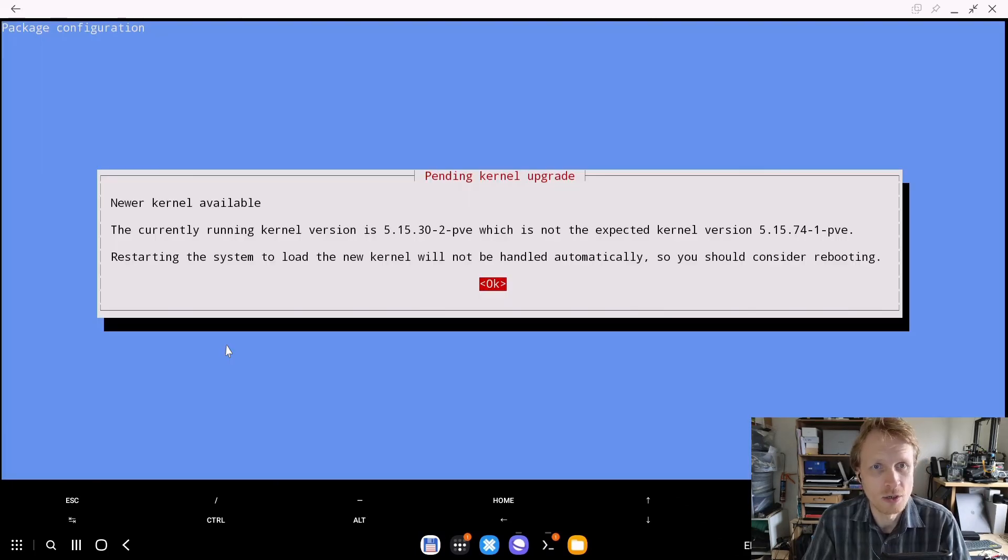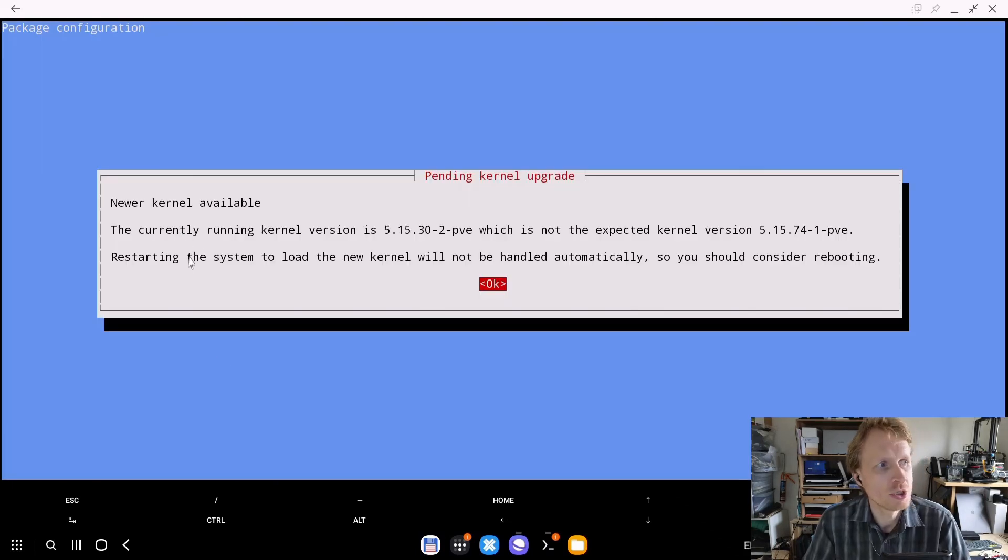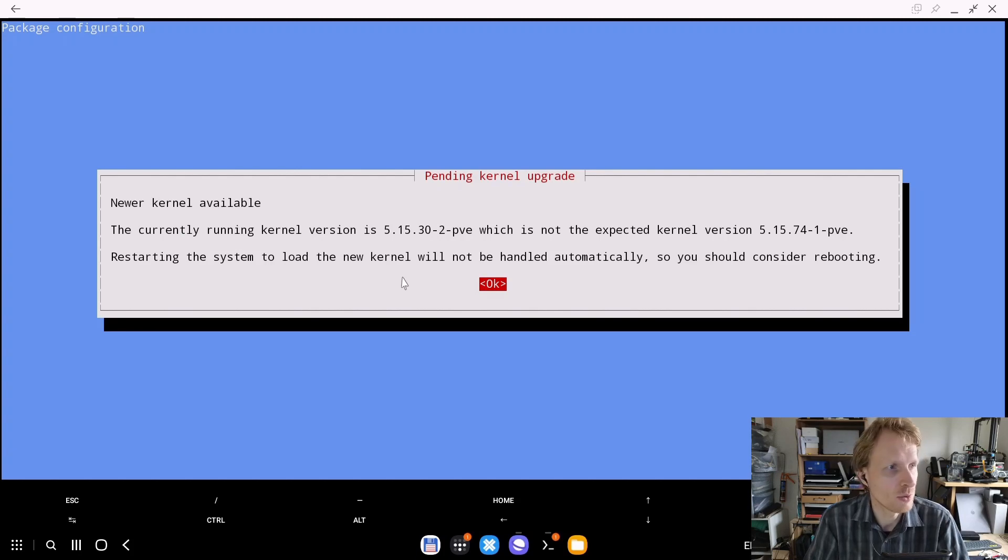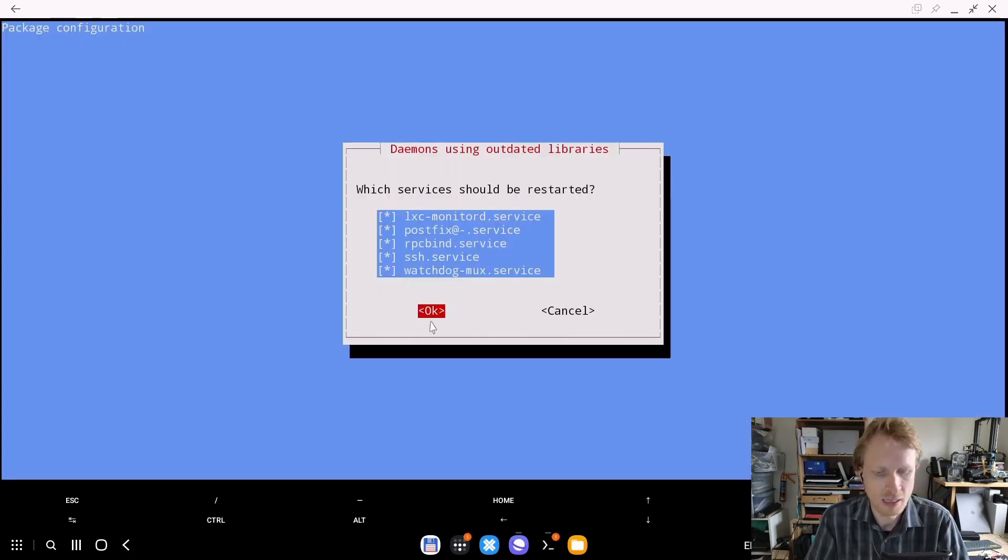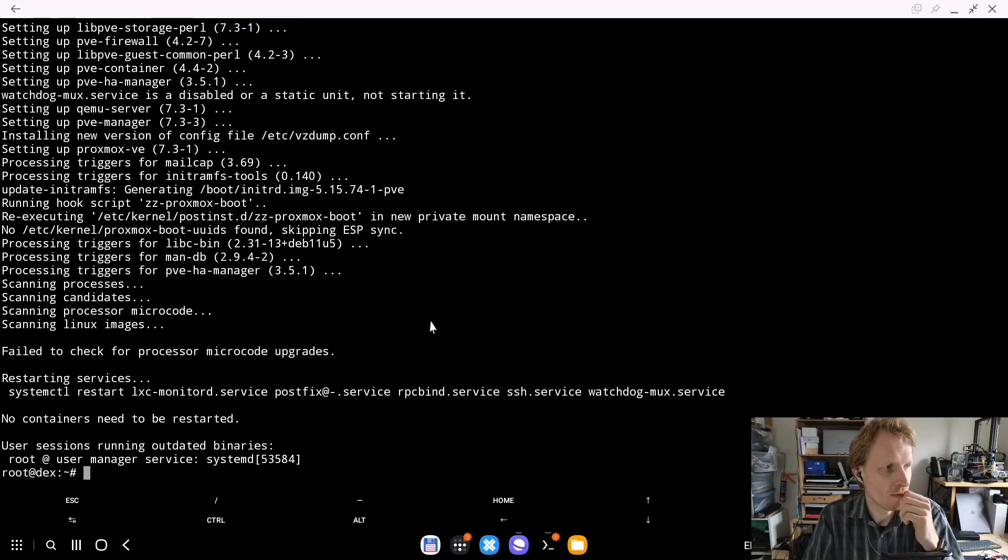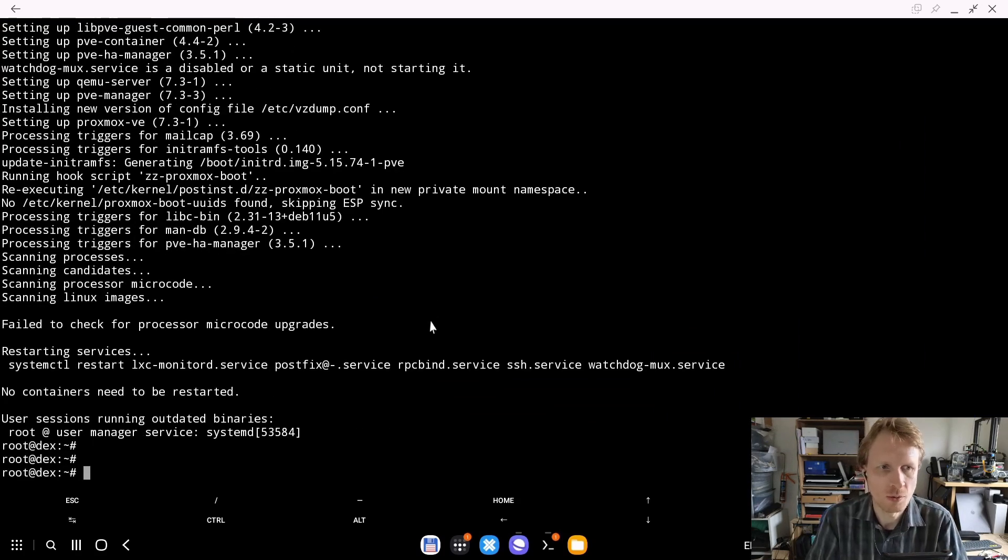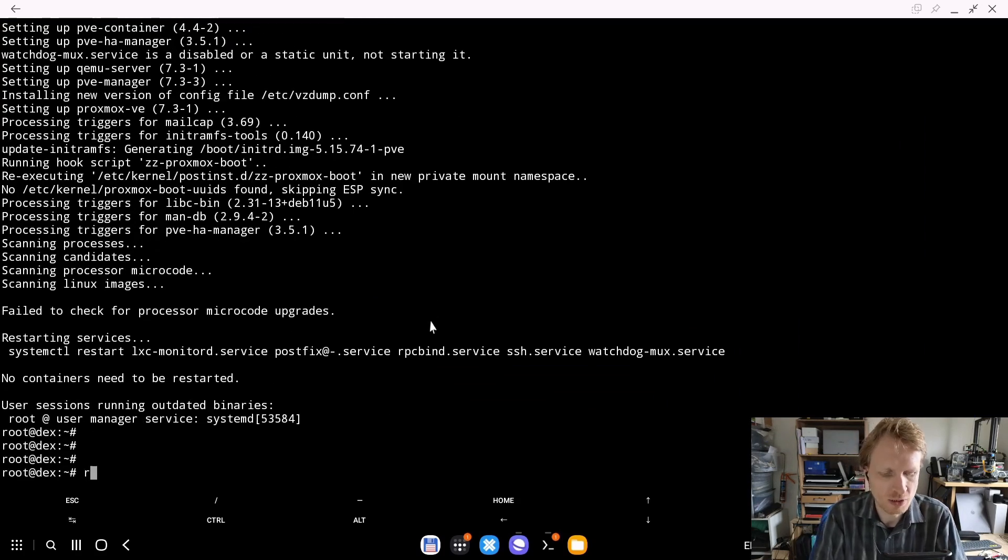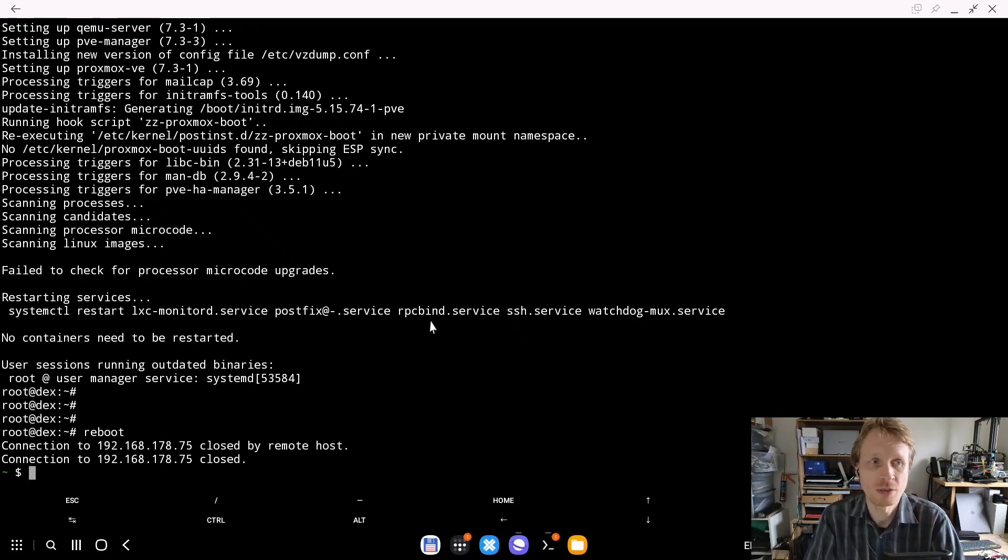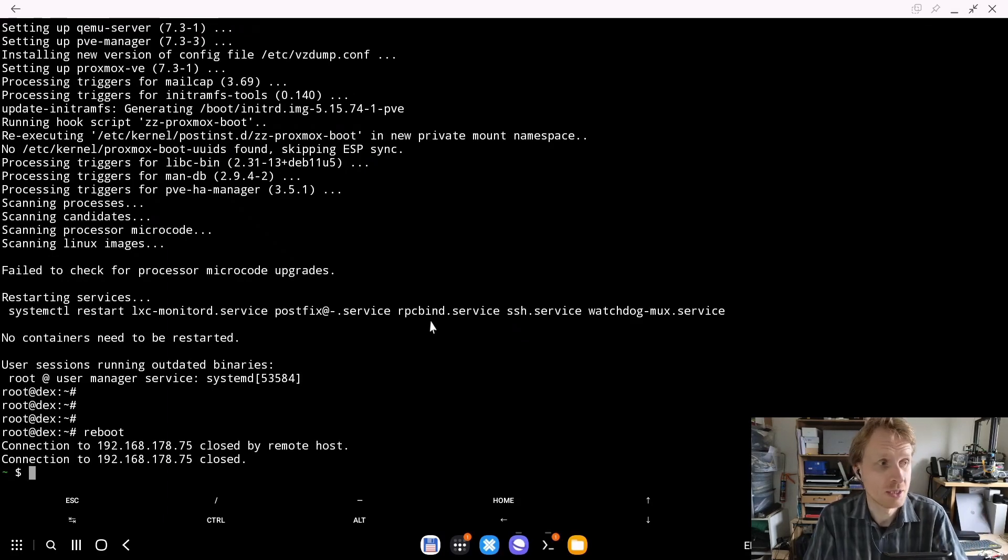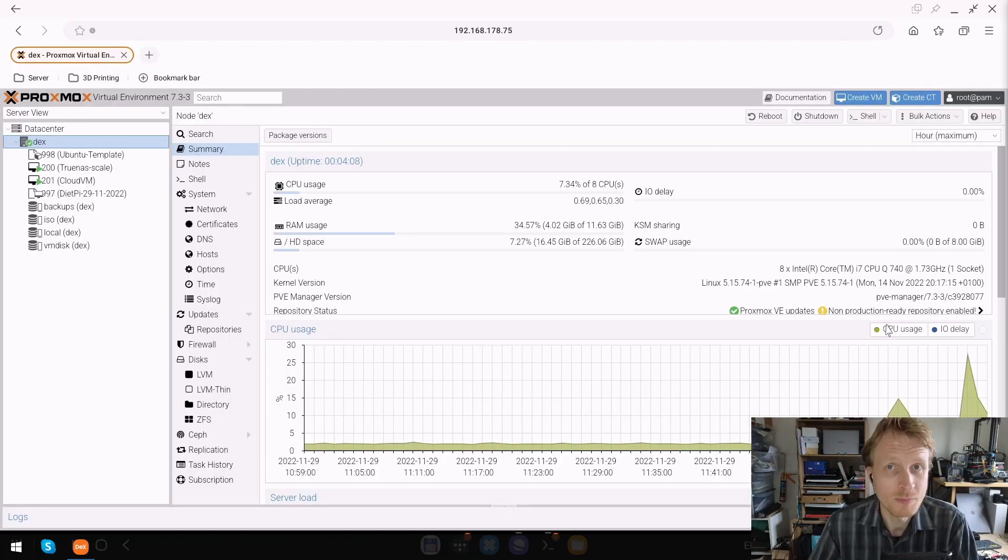Once all the updates are installed, a message will show up encouraging you to restart the system. That's what we're going to do. I'm going to click OK, leave everything selected by default, and wait for the system to go back to terminal. Now I'm just going to write reboot and press enter and wait for my Proxmox Virtual Environment to restart.